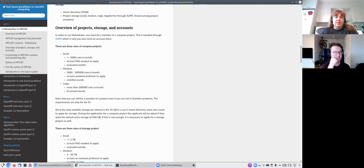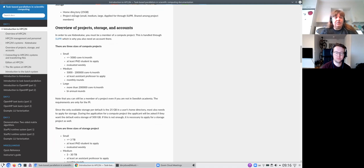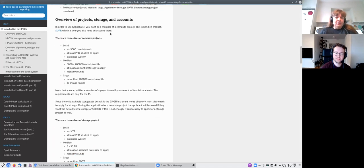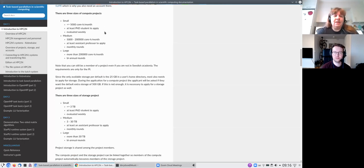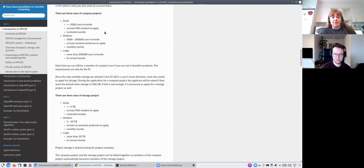For storage accessible to users: by default you will have 25 gigabytes in your home directory, which is not very much, so you will usually also need project storage. There is a default amount you can ask for; otherwise you will need to apply for a storage project. That project storage is shared between all members of the project. These projects are applied for through SUPR, which is also why you need SUPR accounts — all projects are controlled through that. The compute project for this course goes through SUPR, while the accounts themselves are on HBC2N.